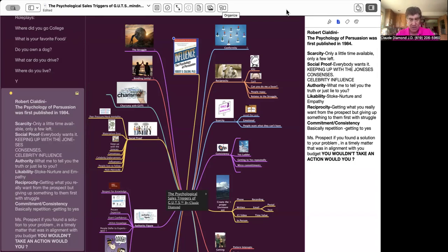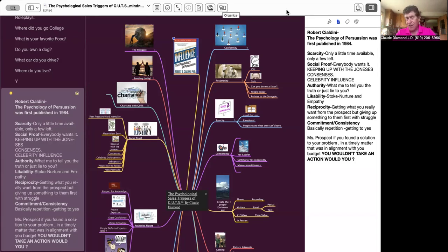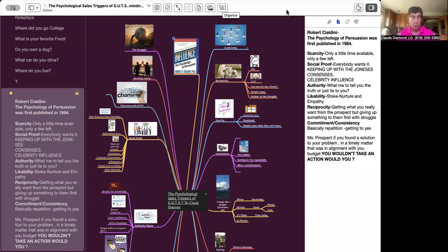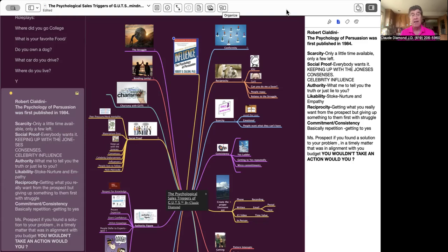Conformity, reciprocity, scarcity, consistency, charismatic selling, the struggle, bonding, social proof, authority—all these different things. I made them into a really nice mind map here with notes, outline, and just a way to make you double your sales as quickly as possible.